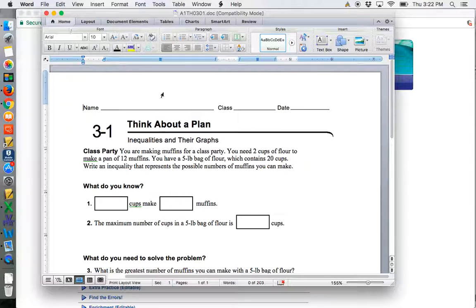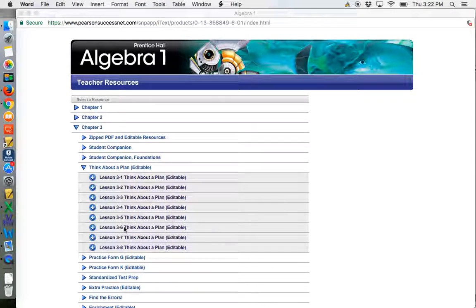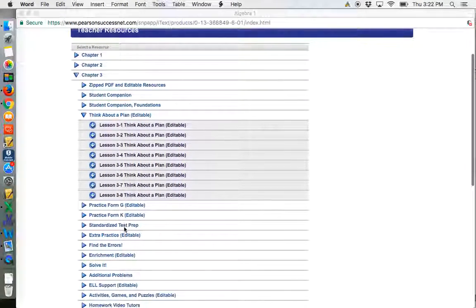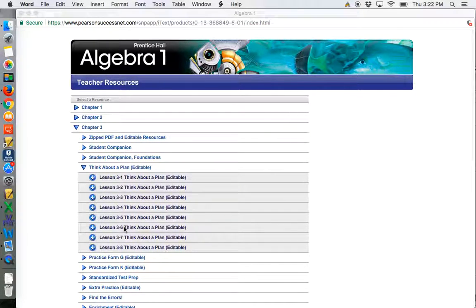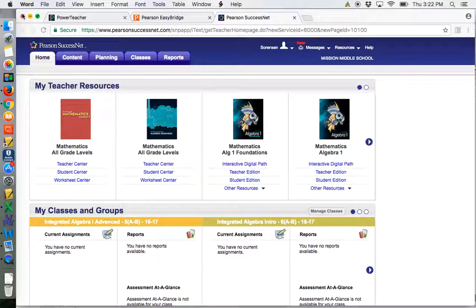So there you have it. That is how you can access your documents from Pearson and then just print them out. Thank you, and see you soon.